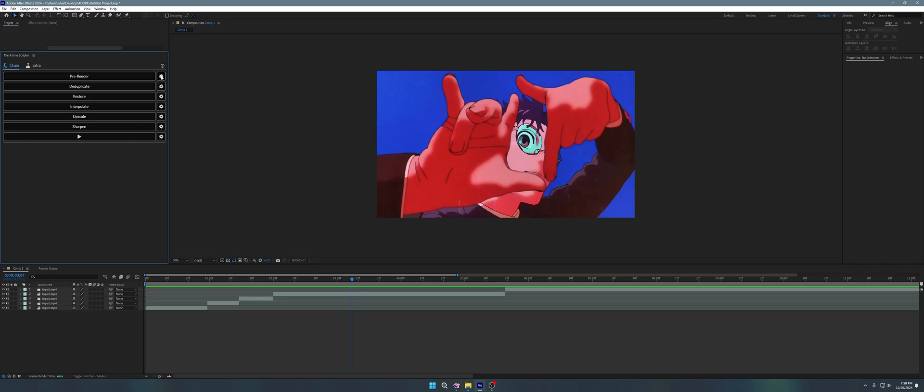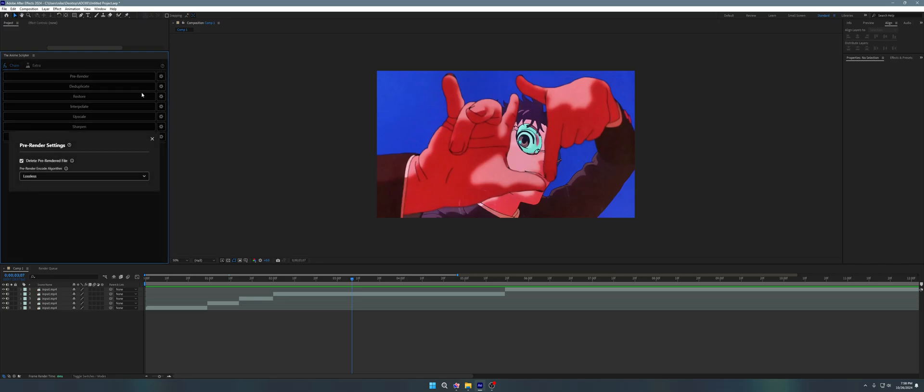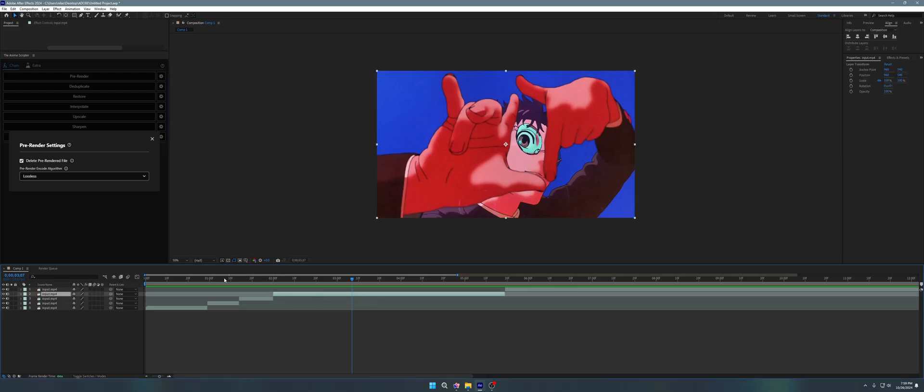I've added a new feature from top to bottom. Let's go, pre-render-wise, I've added a delete pre-rendered file. So let me quickly explain what pre-rendered does. Pre-rendered basically takes the layer that you select, pre-composes it, sends it to After Effects for rendering, takes the output that After Effects generated, and then sends it to TAS for further processing, like upscaling and interpolation. What this delete pre-rendered file does, basically, it just removes the pre-rendered file post-process, so that you don't have extra stuff laying around.